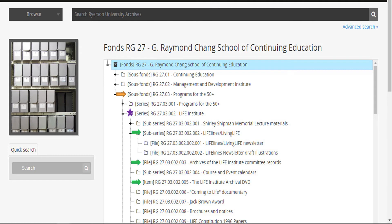Looking again at our previous example, RG 27, the G. Raymond Chang School of Continuing Education, you can see it has been divided into three sous-fonds. The sous-fonds Programs for the 50-Plus has been divided into several series. And under the Series Life Institute, you can see it has been divided into sub-series, files, and items.